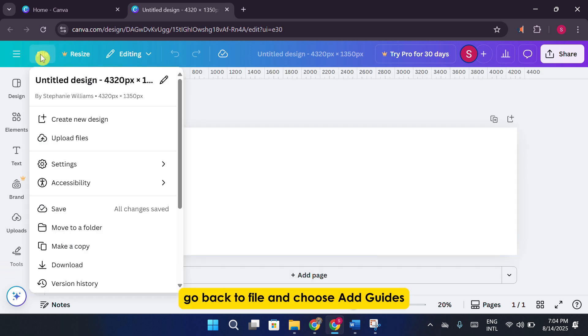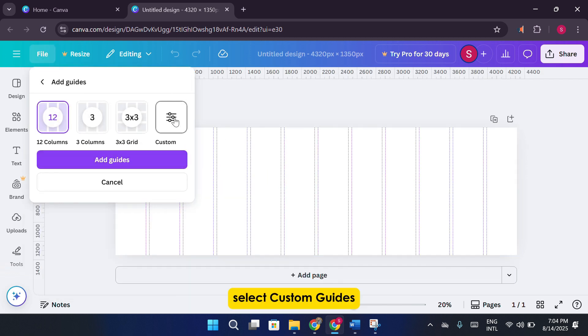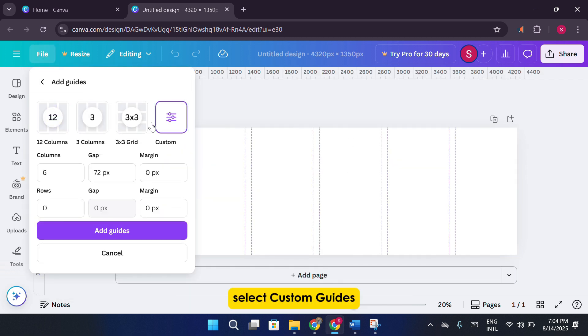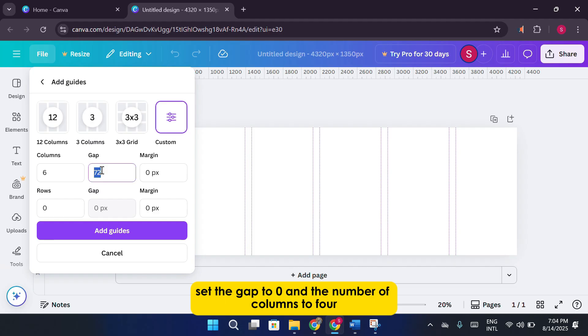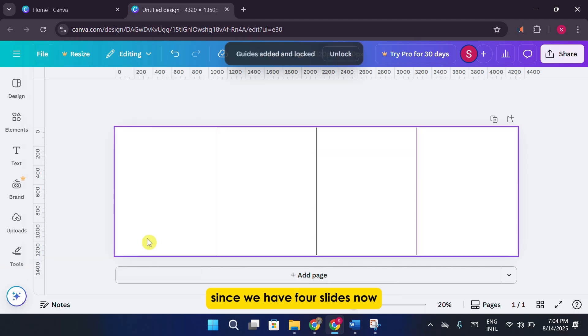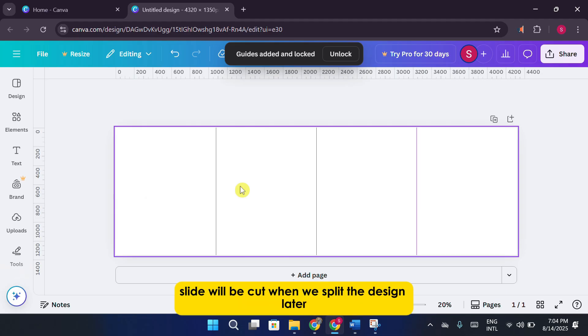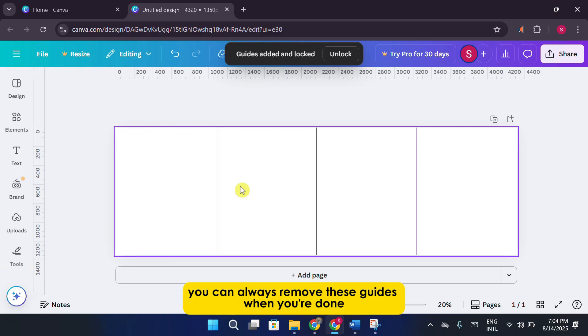Instead, go back to File and choose Add Guides. Select Custom Guides. Set the gap to 0 and the number of columns to 4, since we have four slides. Now you'll see neat purple dividing lines showing exactly where each slide will be cut when we split the design later. You can always remove these guides when you're done.